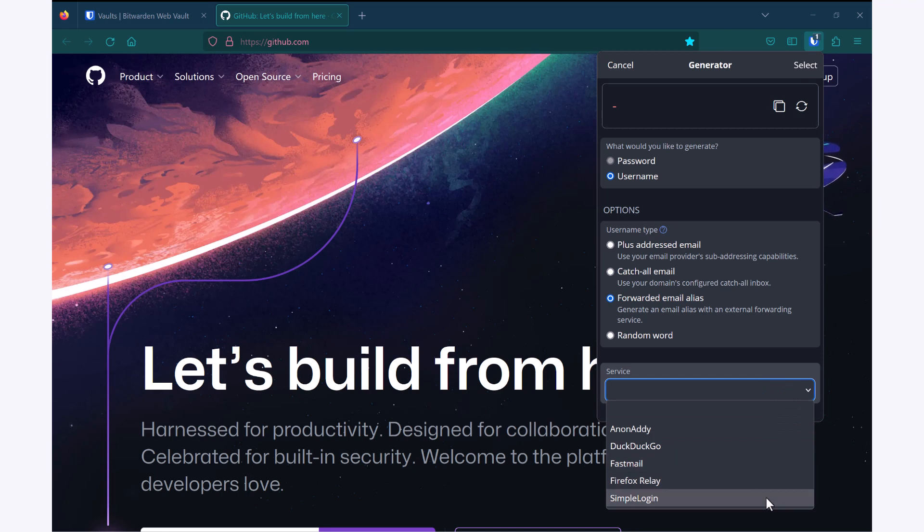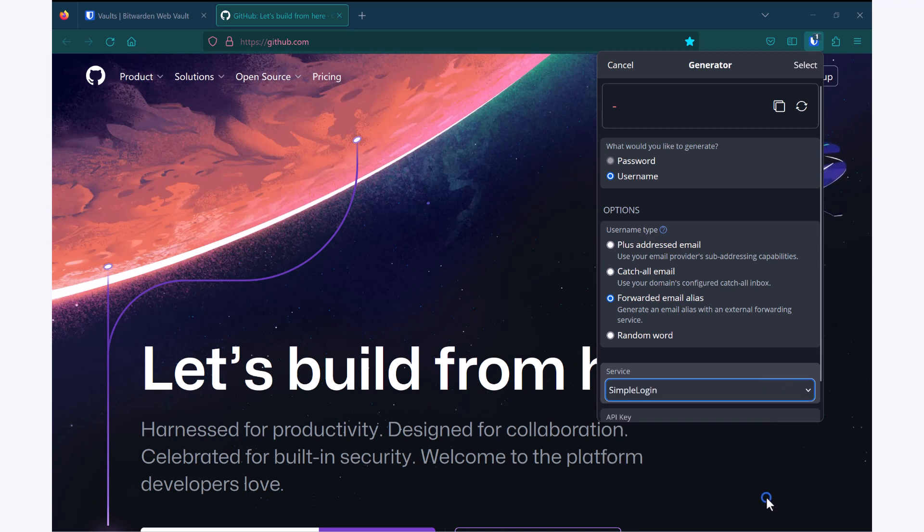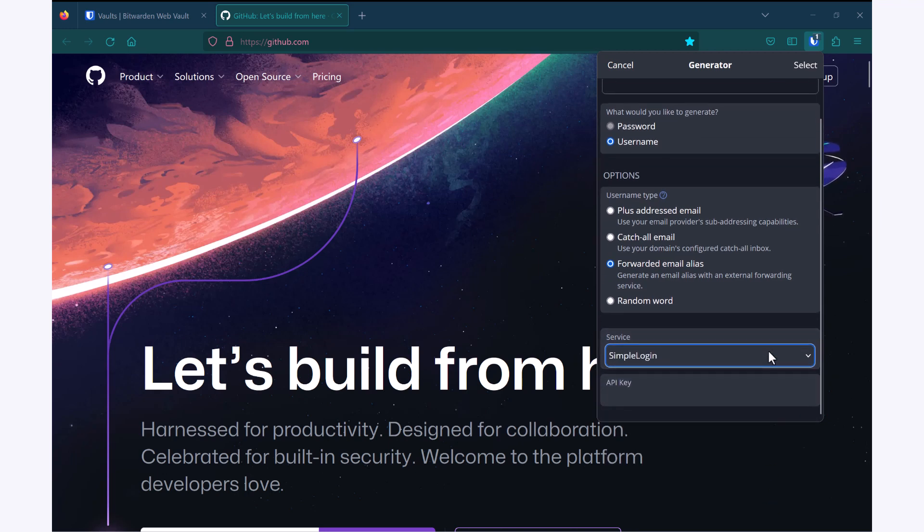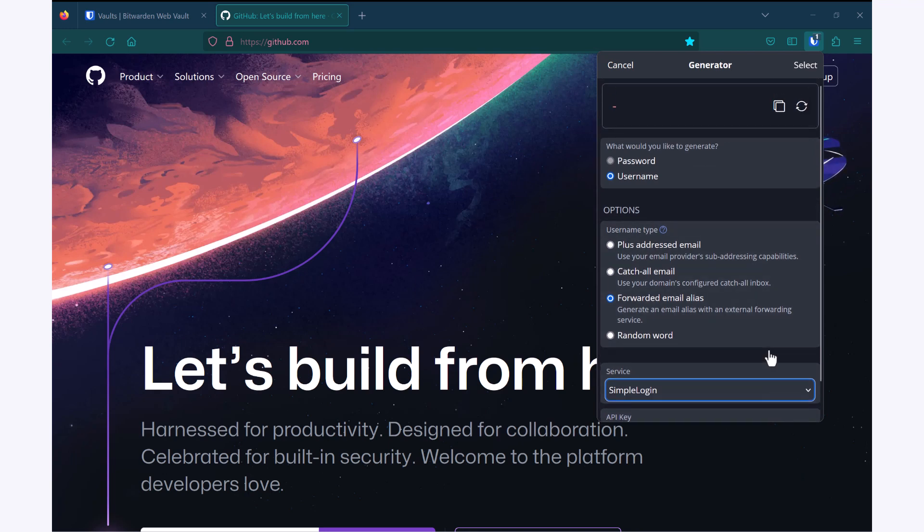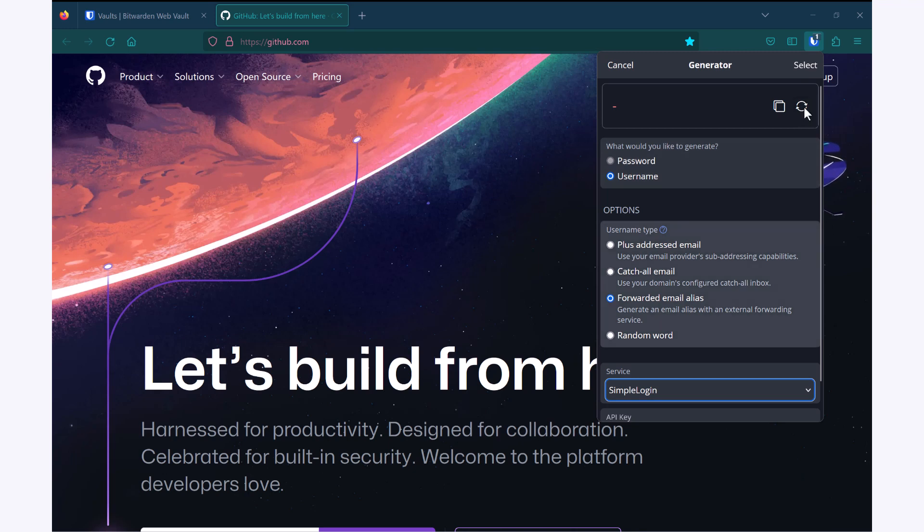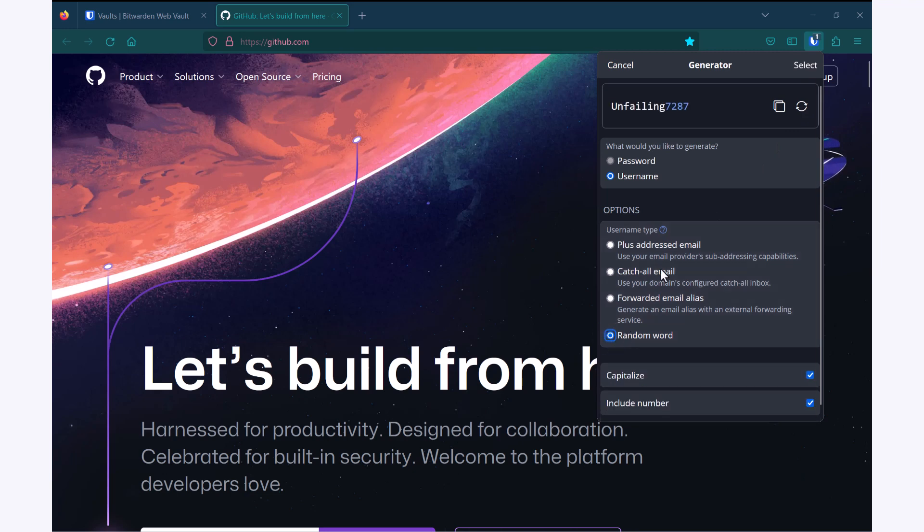Or I can set up a forwarded email alias. We offer five different services for this. So I would just select the one that I want to choose, enter in my API key, and hit the generate button in order to create one. As I don't want to use any of those options today, I'm just going to choose the random word and hit select.